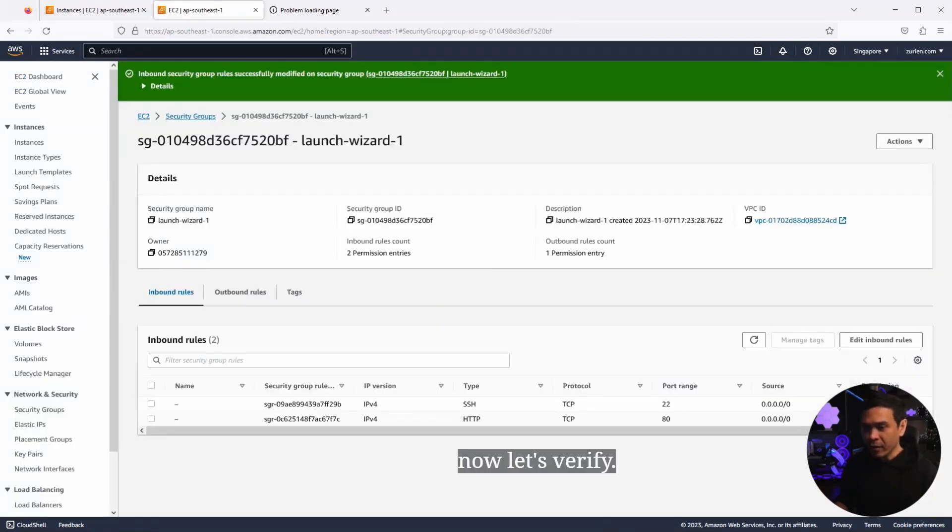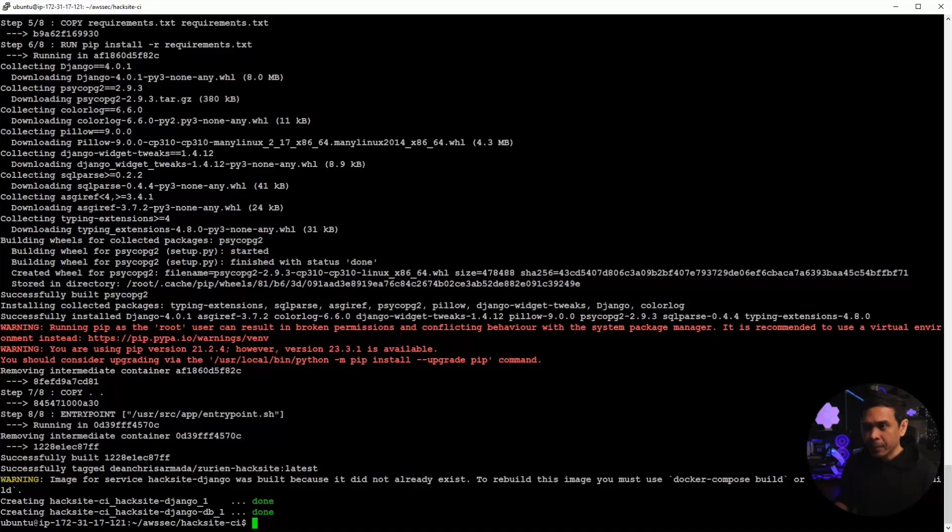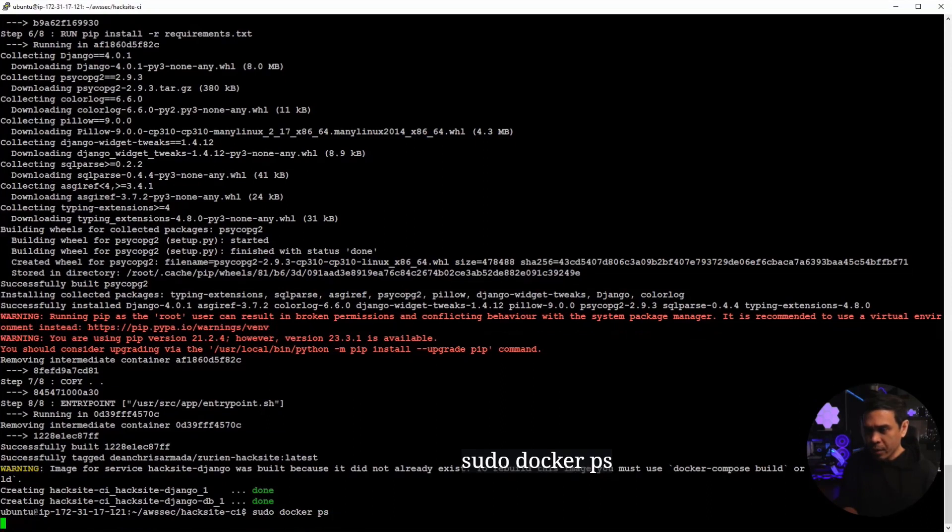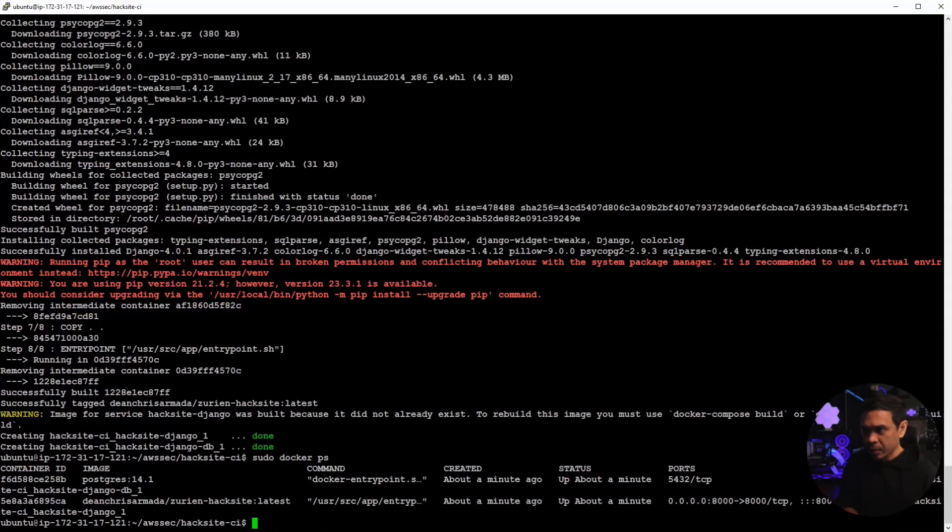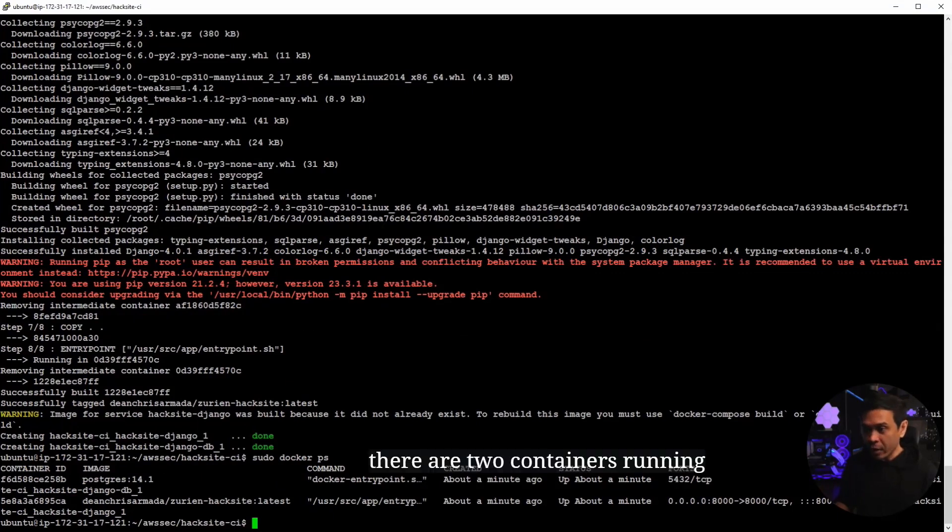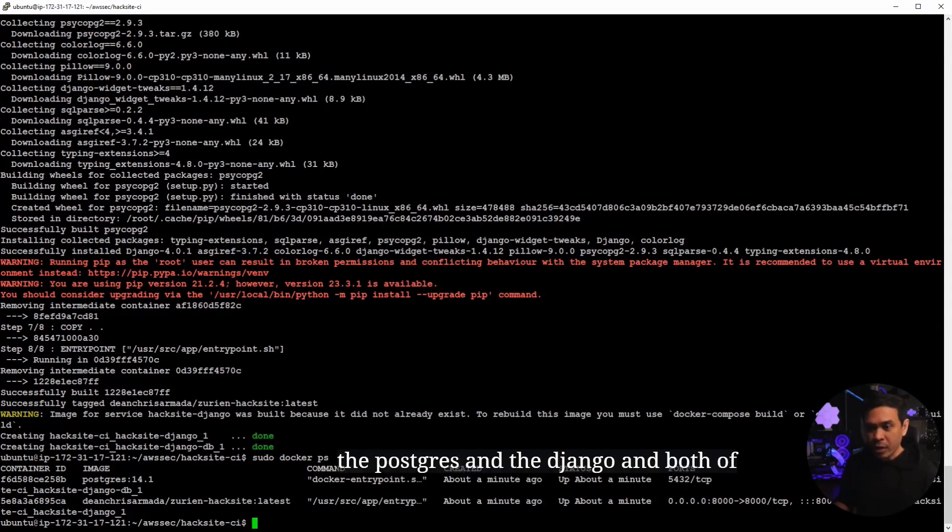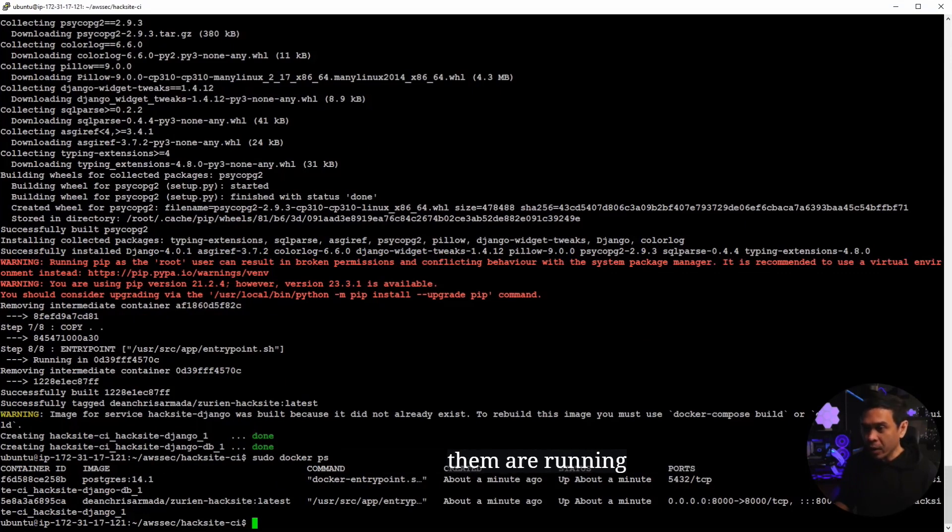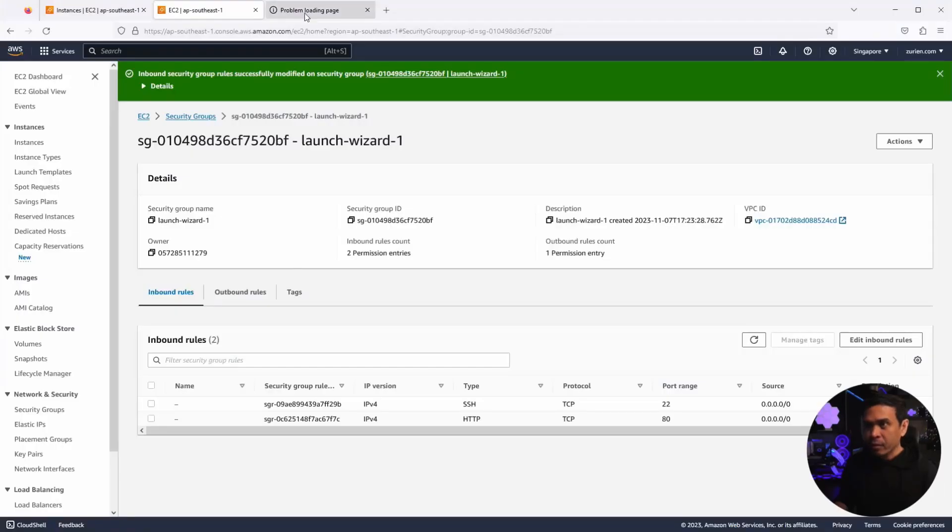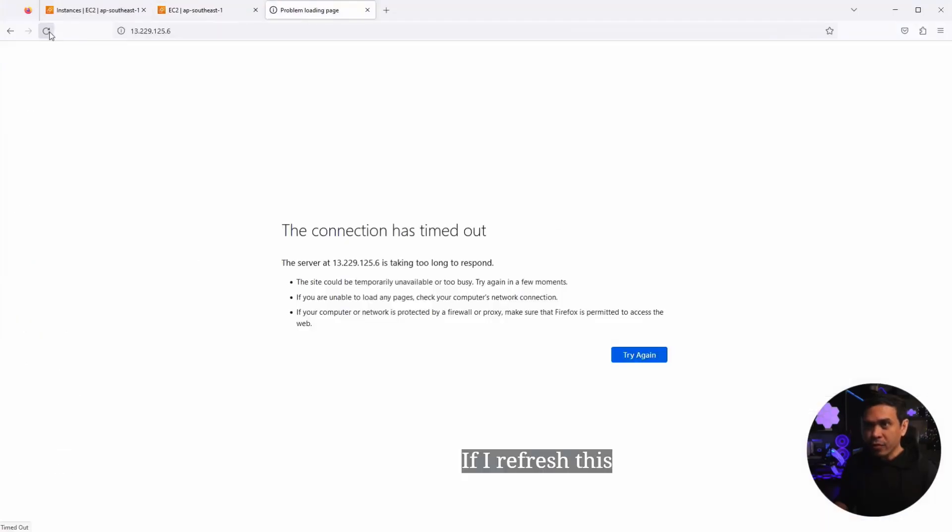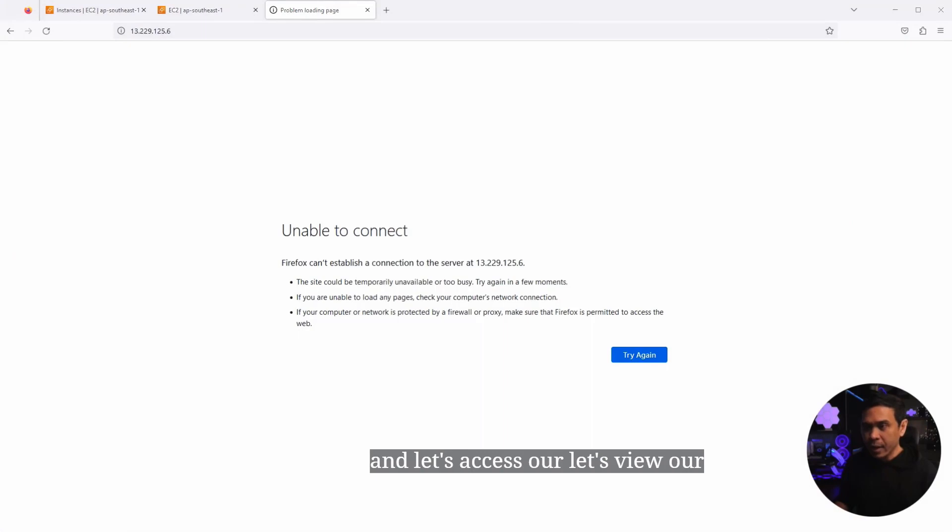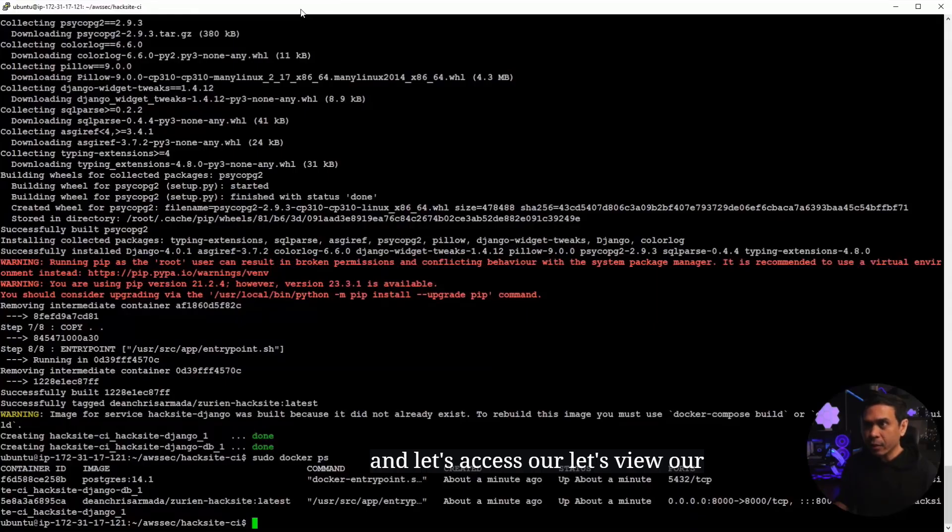Now, let's verify. Let's do this. Sudo docker ps. And as you can see, there are two containers running. The Postgres and the Django. And both of them are running since a minute ago. Now, let's verify. If I refresh this, the web application is still not accessible. And let's access our, or let's view our EC2 again, our Ubuntu Linux.